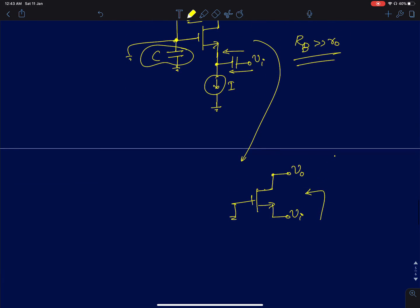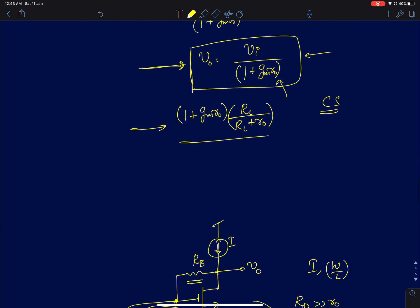This concludes the discussion of the intrinsic gain and gain behavior of the common gate amplifier. We discussed how the intrinsic gain changes with load resistance — adding a load reduces the gain. In the next lecture, I will start discussing the input and output impedances of the common gate amplifier.